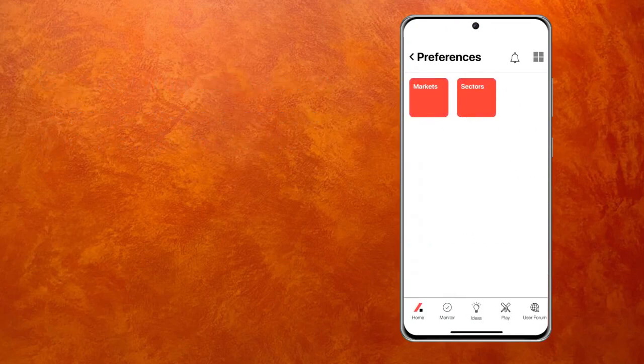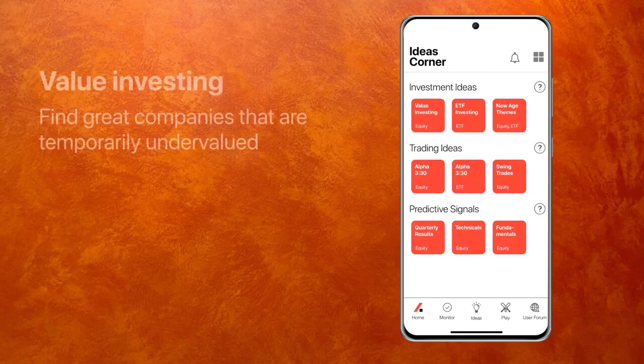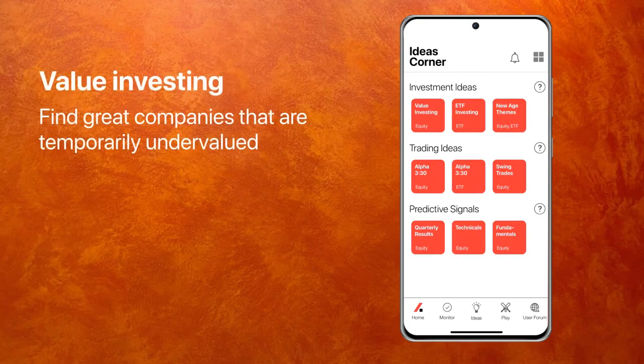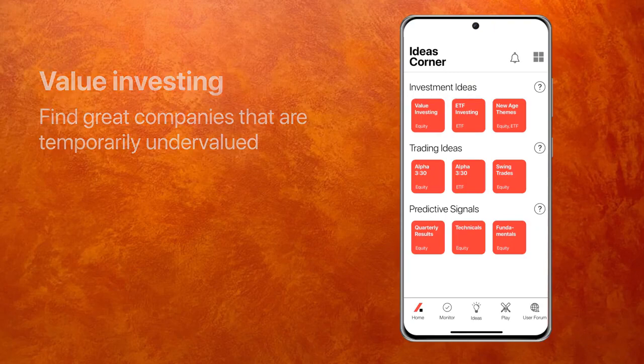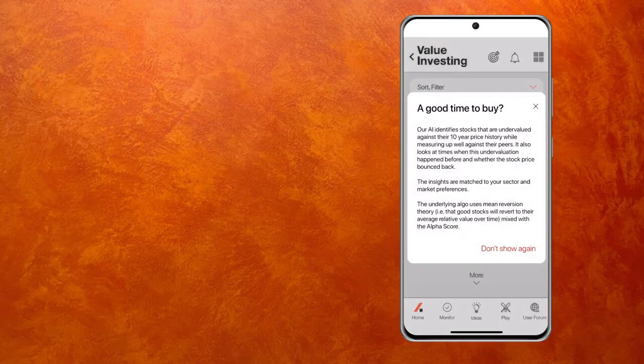So let's go to ideas — the bulb at the bottom — and you will see Value Investing. I like Value Investing a lot because firstly, it's a very smart algo. It has shown me companies that I didn't even know about, but when I researched them, I found them very, very useful. It basically does what it says on the tin: it finds you good companies that are undervalued.